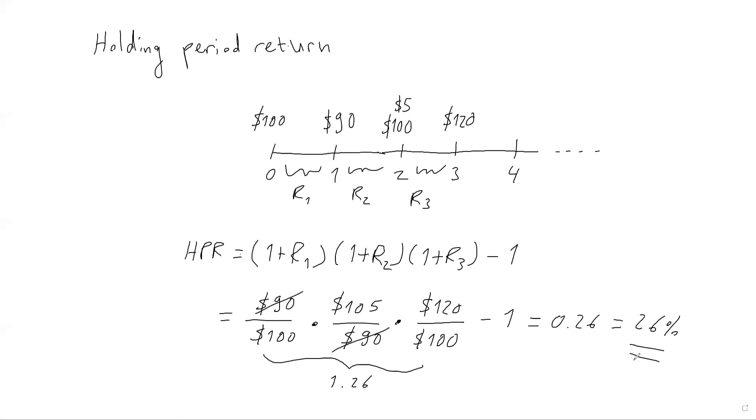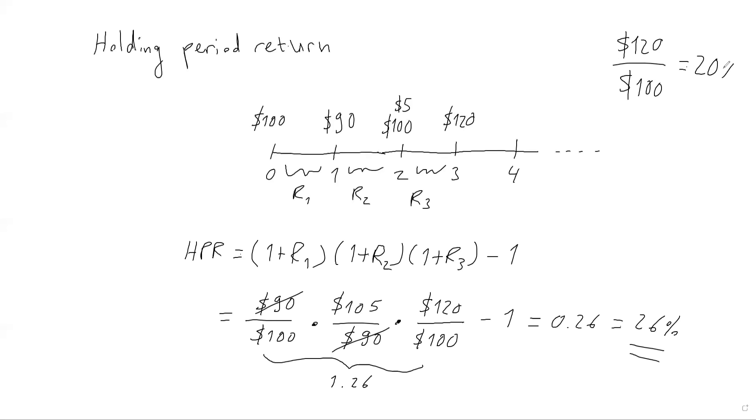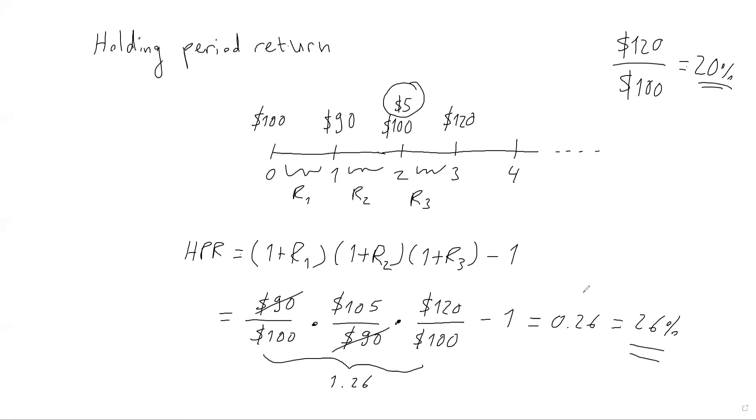And as you can see, if I ignore this stuff, if I simply looked at the final price and original price, I would make a mistake. Because then, if I set the final price at 120 divided by 100, this would give me 20%. This is lower. Why? Because this ignores the dividend earned during this holding period. So that's accounted for here. You might say, why is it not 25%? It's not because basically, you also reinvest this $5. It's assumed that you reinvested over this period. So we've got 26% return as a result of that.